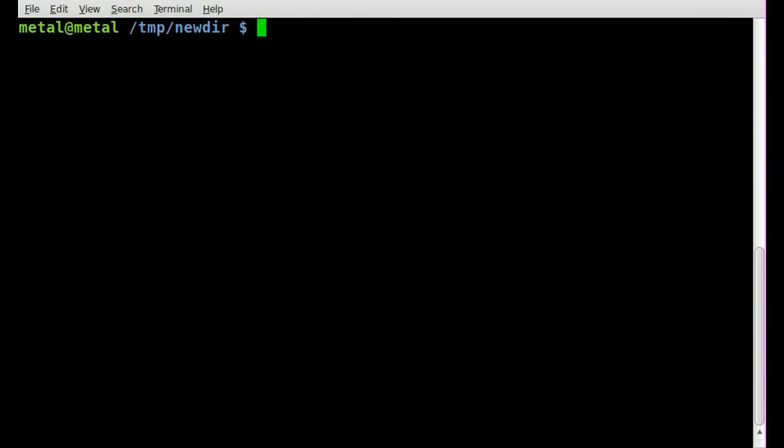But we can throw a line before that prompt every time we run a command, just by changing the variable. We'll say export, and the variable name is prompt underscore command.